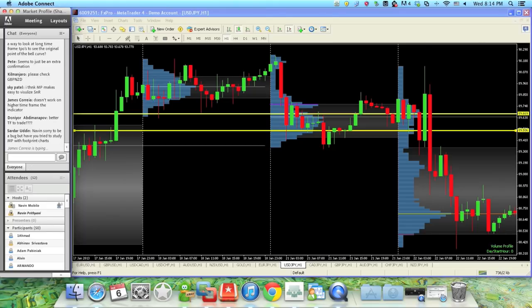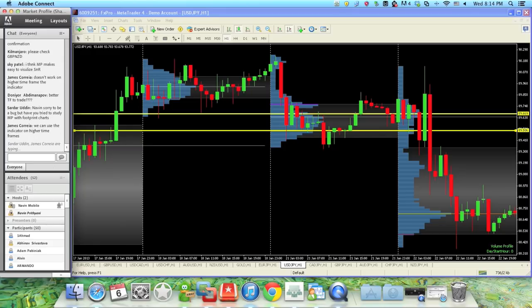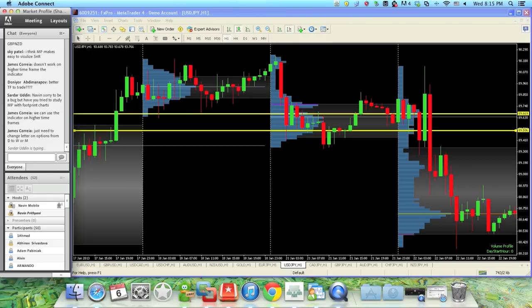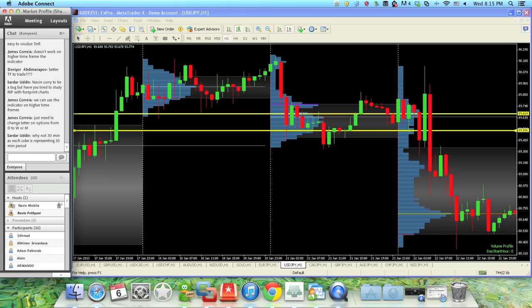I wanted to bring out the basics of MP — what MP basically does. It just tries to measure trading activity — where is the trading activity happening and where is less trading activity happening? That's the very basics of what MP is trying to tell you.